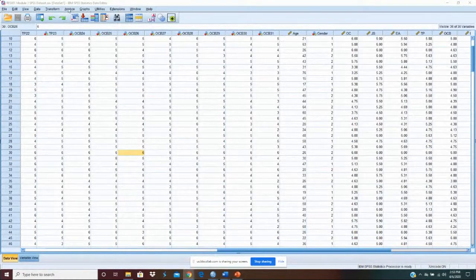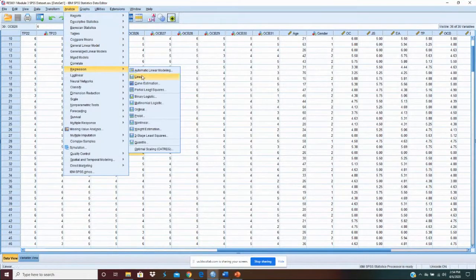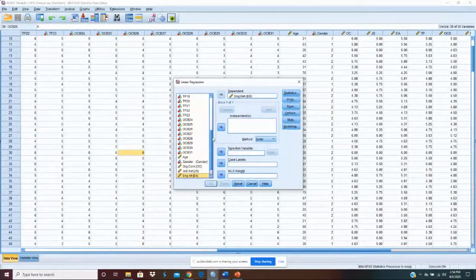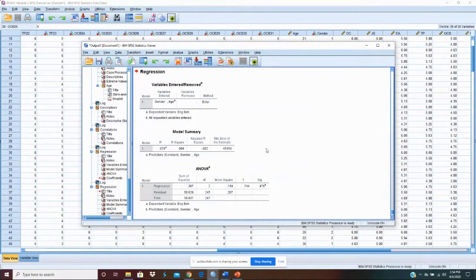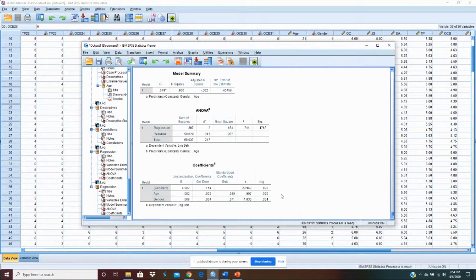We're looking at age and gender, so the first thing I want to do is just run a linear regression. We're going to leave engagement behavior as our dependent variable. We're going to stick age and gender in and just run that and see what we get. With age and gender, we see neither one is significant. They're both around the 0.3 range in significance, so there's no effect of either age or gender on our dependent variable.